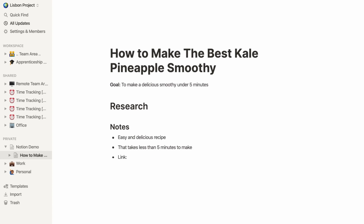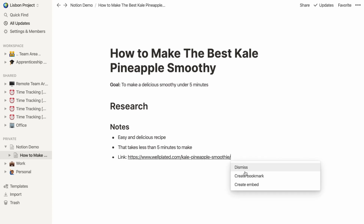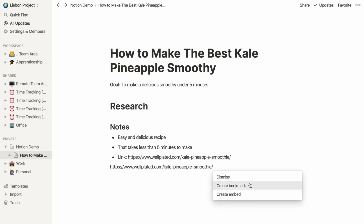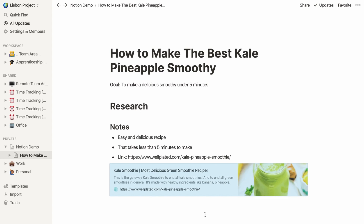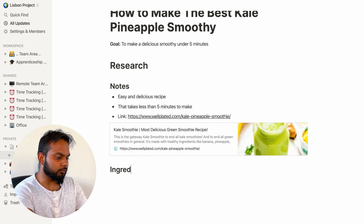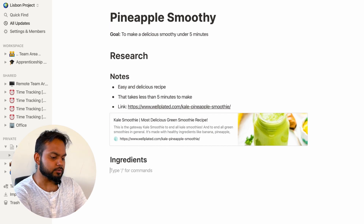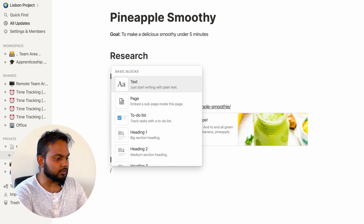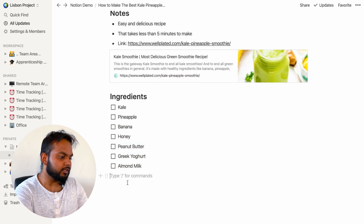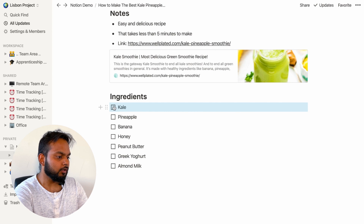I also want to keep the link to the recipe in my research notes. When I paste the link, I have three options: dismiss, create a bookmark, or embed the whole page. If I create a bookmark, it saves the link with a nice little preview — I'll keep it that way. The next thing we need is an ingredients section. Let's create a new heading two and call it 'Ingredients.' This time, instead of a bullet point list, we'll use a to-do list — hit the slash key and pick to-do list. As we get each ingredient, we can just check them off.